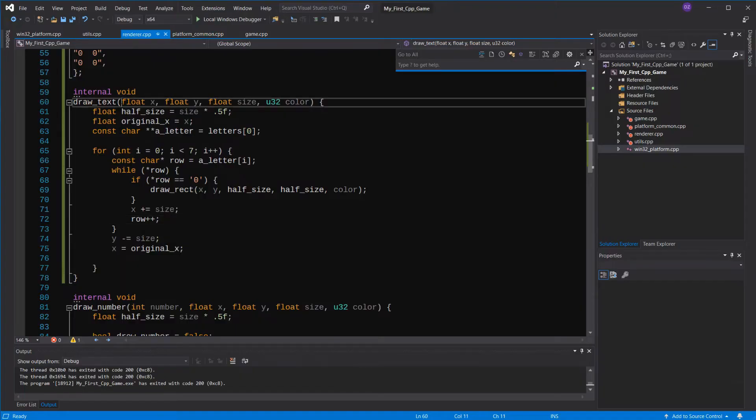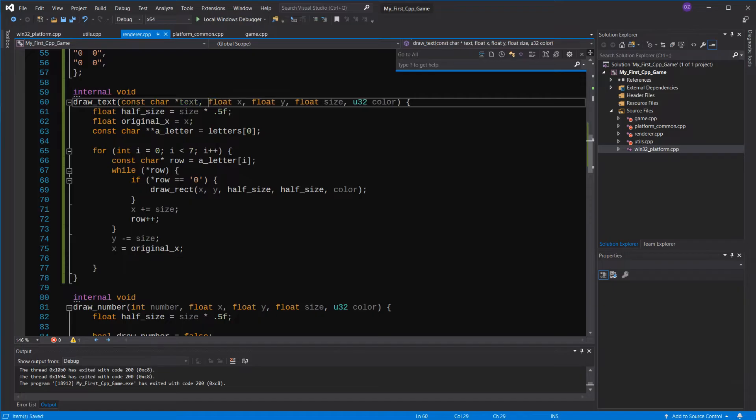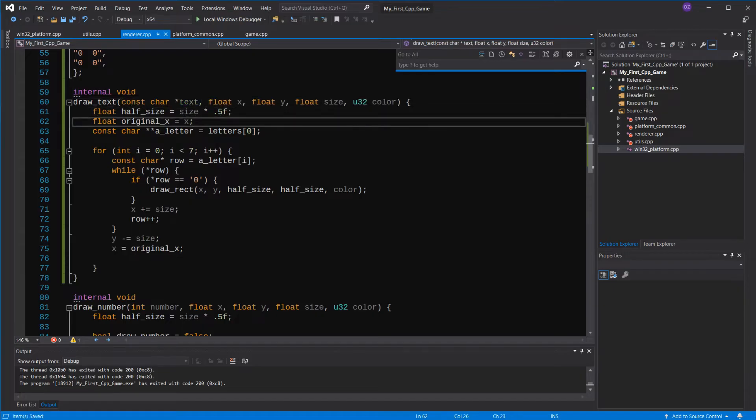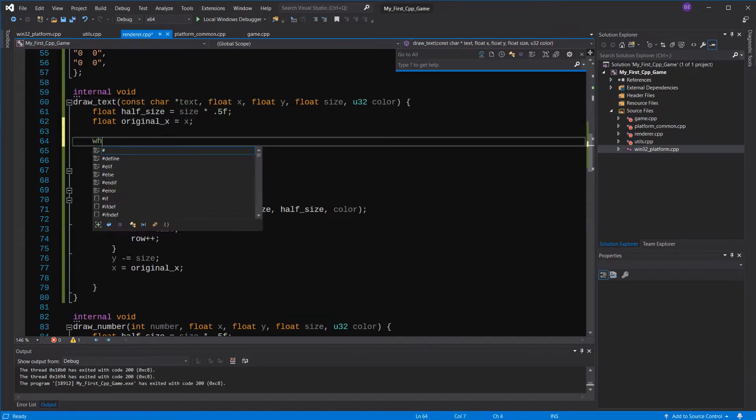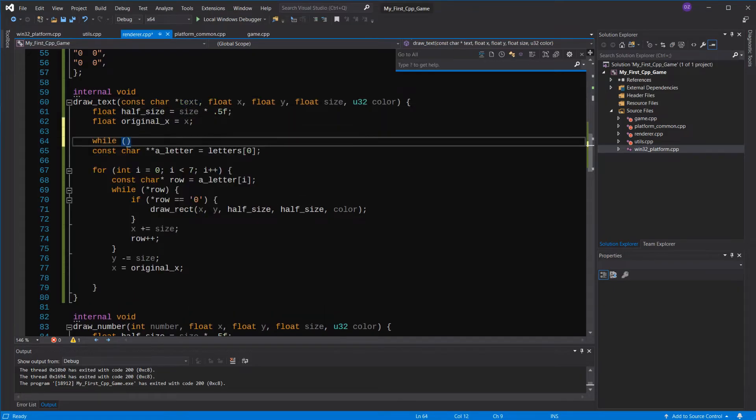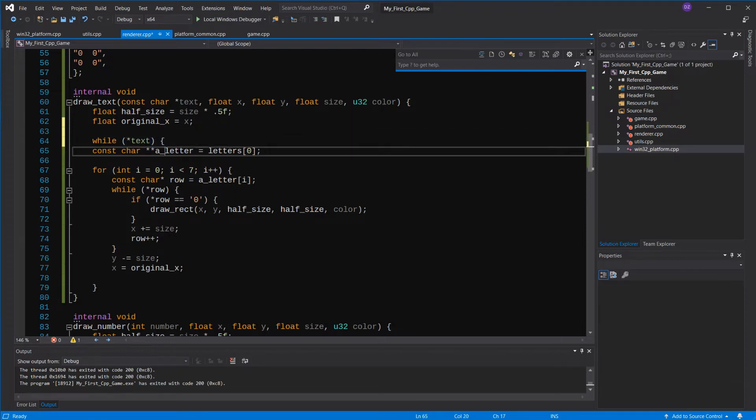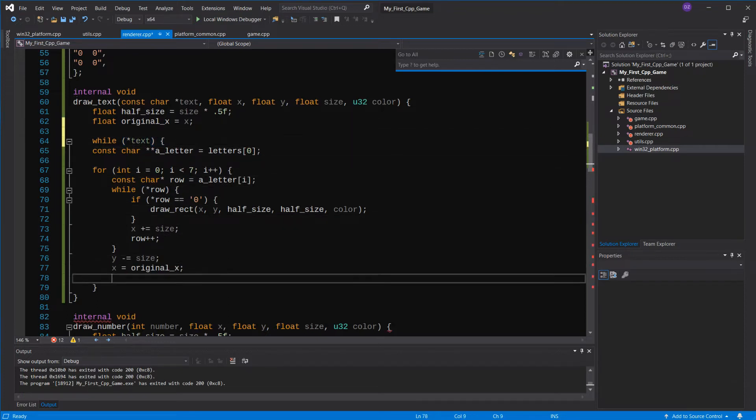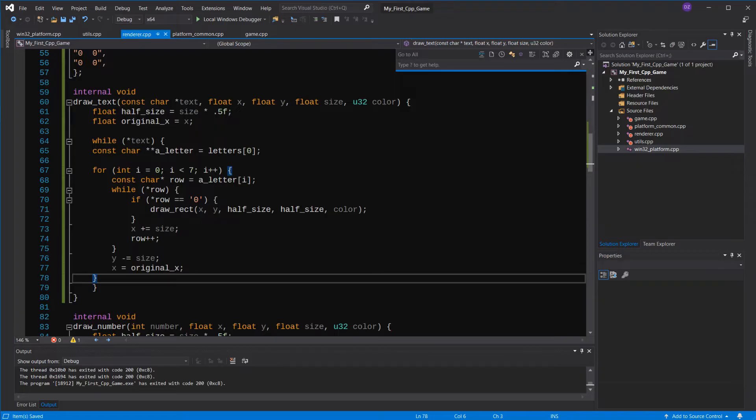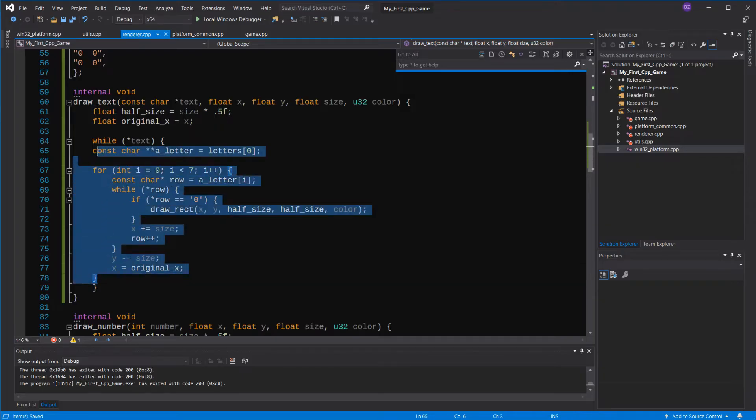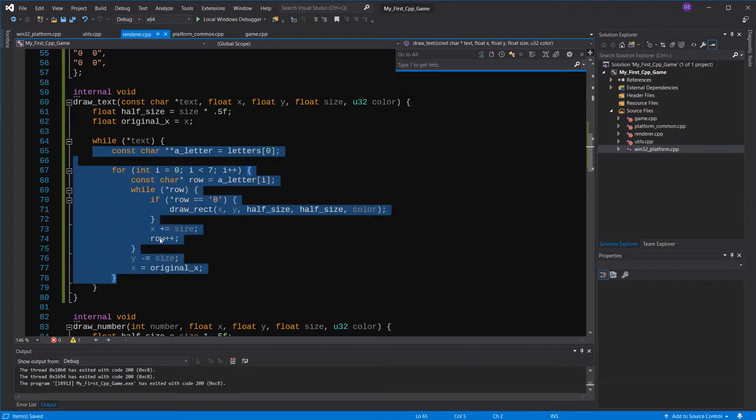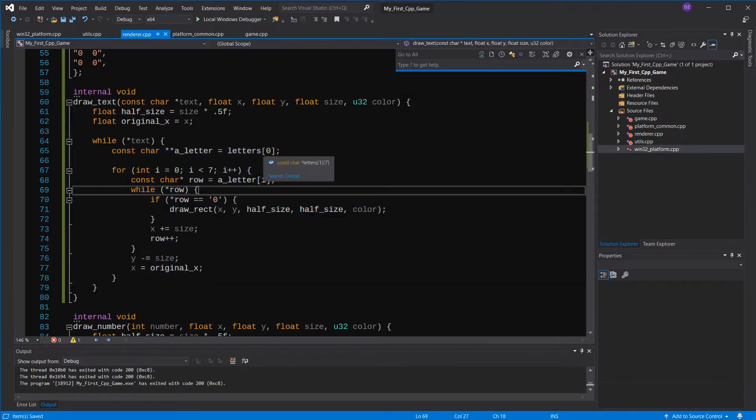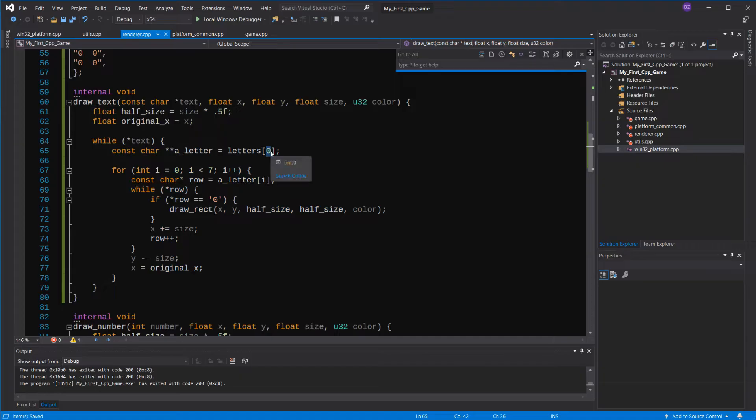All we have to do is receive a string, or a character pointer, and run through each character. But how do you know what letter corresponds to in our table? Assuming the letter A starts in our table at the position 0, how do you map the A that the C string gave us with our desired index?